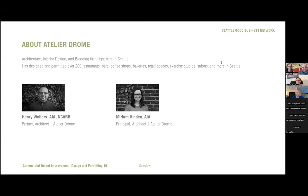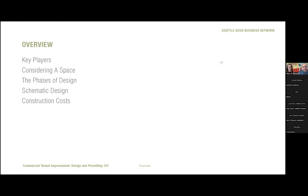Good morning, everybody. I'm Henry Walters, co-founder of Atelier Drome. With me is Miriam Hinden, one of our principal architects. Atelier Drome is an architecture, interior design, and branding studio in Pioneer Square, and we've designed hundreds of restaurant, retail, and office projects in the Seattle area over the last decade. The goal of our presentation today is to give the first-time or experienced small business owner a better idea of the process ahead for the design and permitting of your new brick and mortar space. We'll touch on key players, things to consider when looking at potential spaces, the phases of design, a deeper dive into schematic design, and current construction costs. We'll primarily talk about restaurants but also touch on retail.